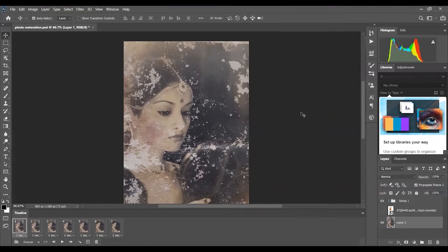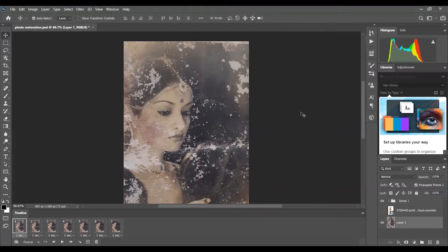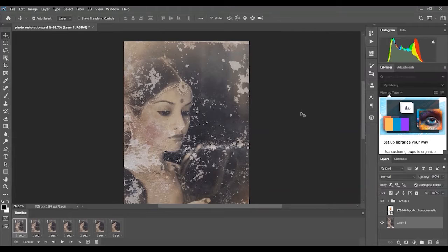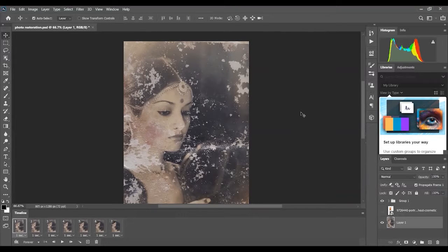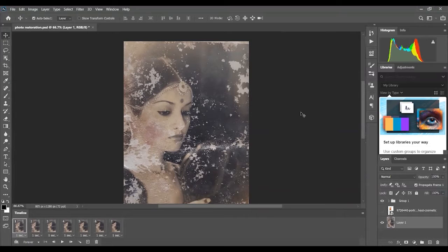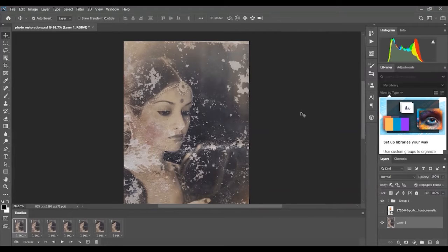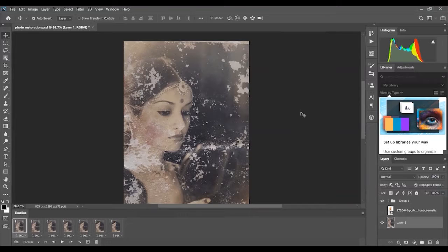The number one rule I keep in mind for photo restoration is to keep the image as original as possible. You don't want to alter the image to where it's unrecognizable to the owner, as it most likely has sentimental value to them if they want to restore it.